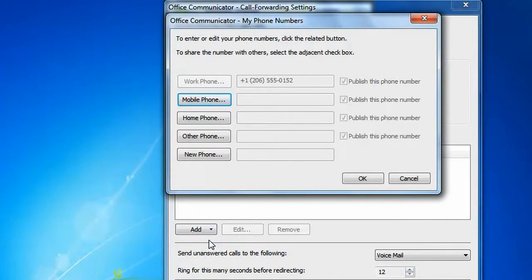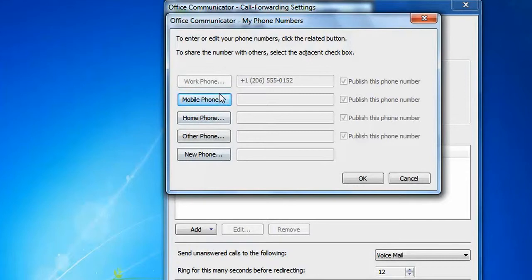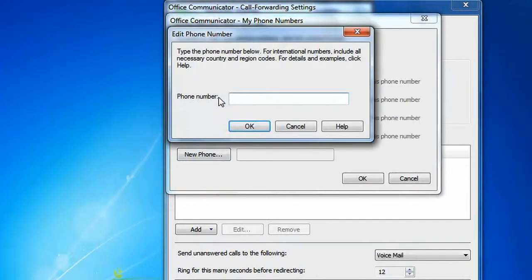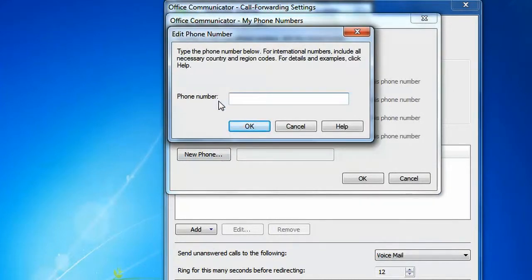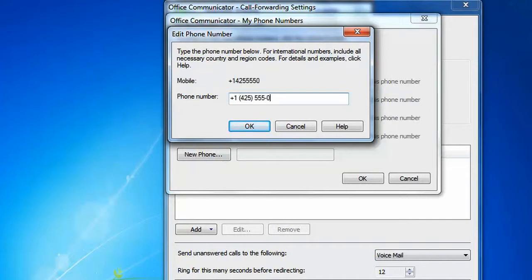Now choose the phone number you want to ring in addition to your desk phone. For many enterprises, the mobile phone number will be downloaded from Active Directory. If not, simply add another phone number and type it in.